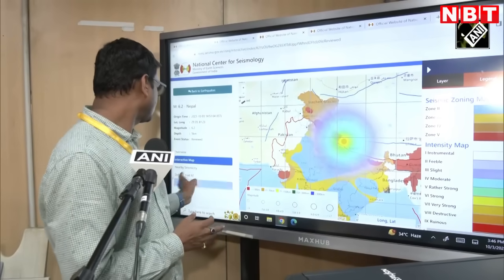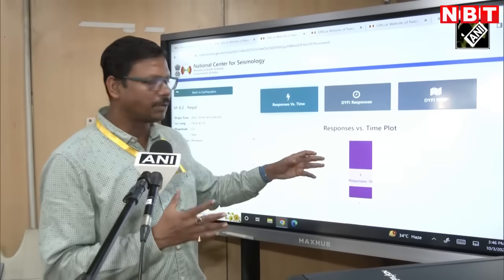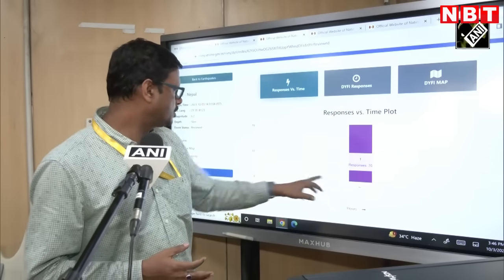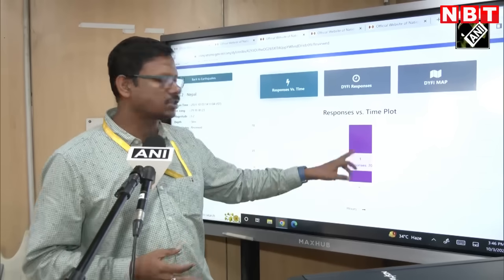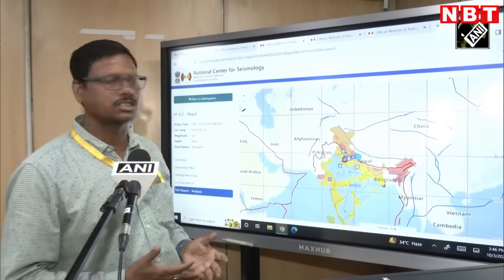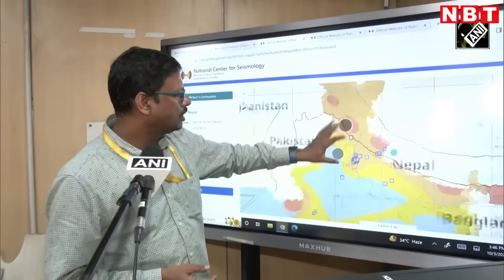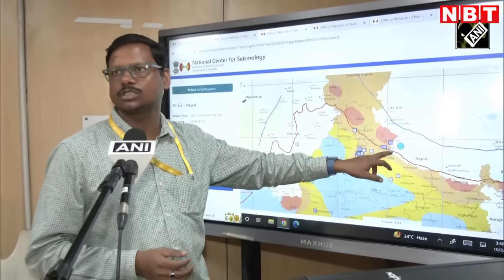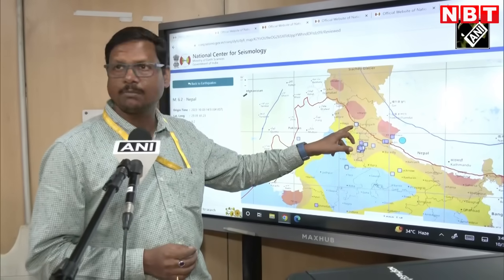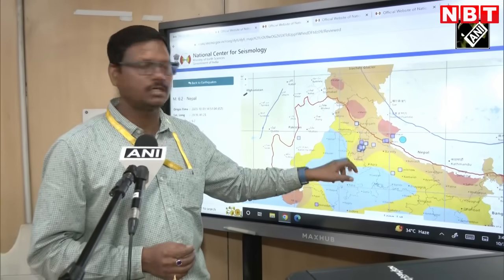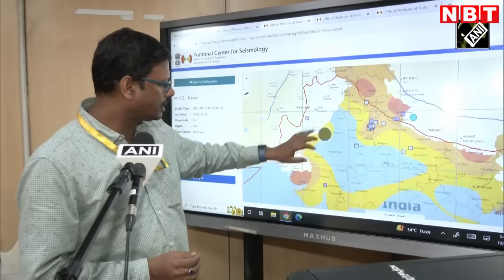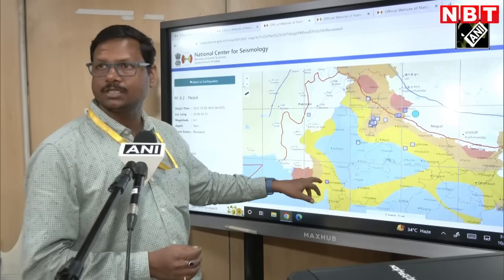There was a lot of public response to this event — we have recorded about 70 responses within just 1 hour. Looking at where the responses came from: in Nepal near the epicenter, which is 6.2, and also in Punjab and Delhi.